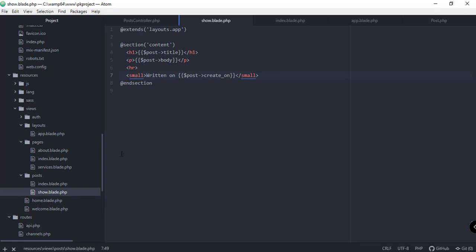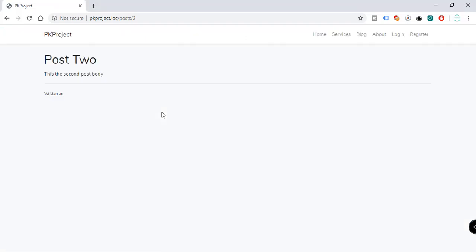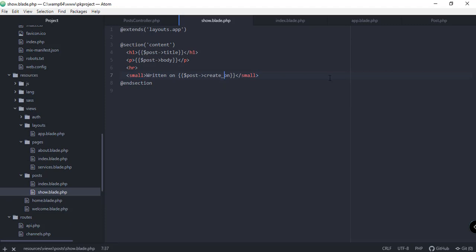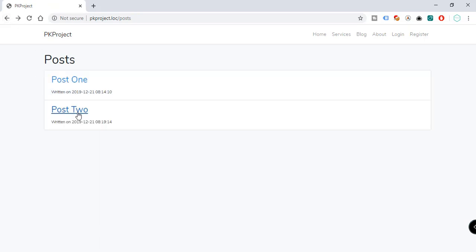Previously we were just seeing an array of values, but after refreshing we can now see the post title and post body. However, we misspelled the attribute — instead of 'created_on' it should be 'created_at' with an underscore. Save that and refresh. Now we have all the information: post title, post body, and the created_at date — for both post one and post two.